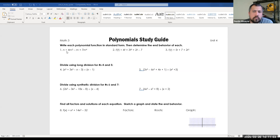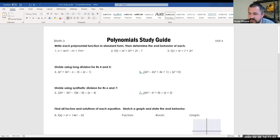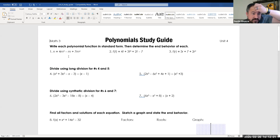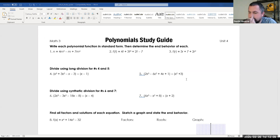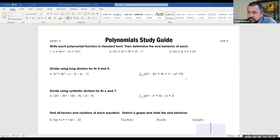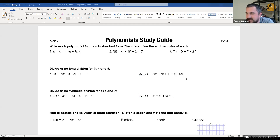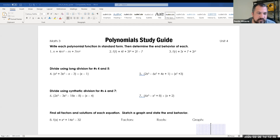Questions one, two, and three say to write each polynomial function in standard form and then determine the end behavior of each. Does anybody know what standard form means? In standard form, we want to order our exponents with the biggest exponent first. So the greatest exponent goes first.